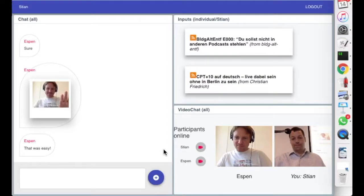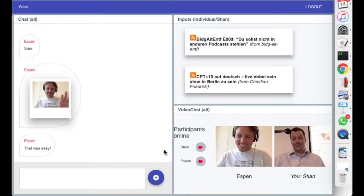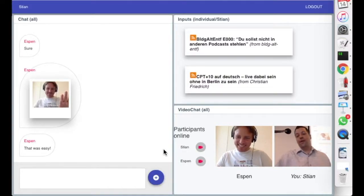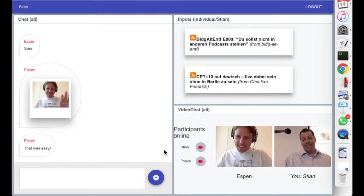Hi Espen. Hi, can you hear me? Where are you right now Espen? I'm in Norway.